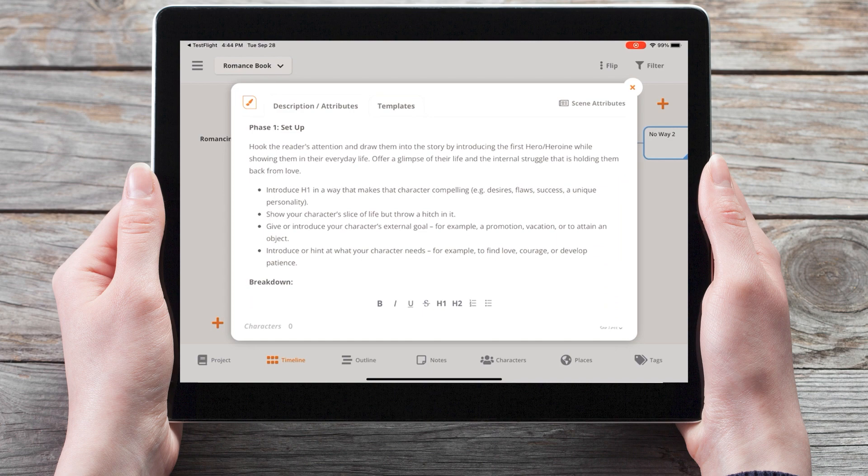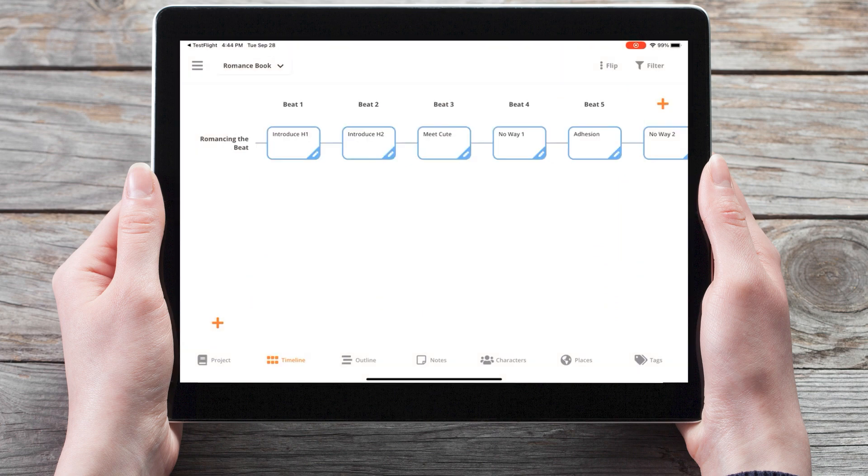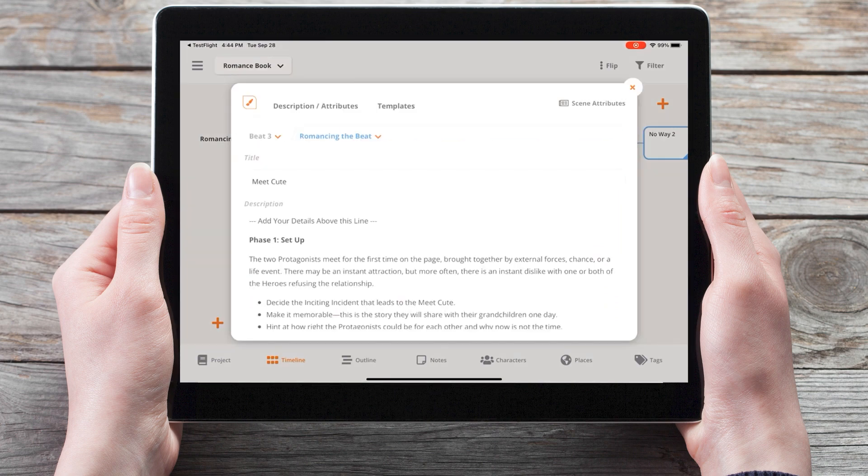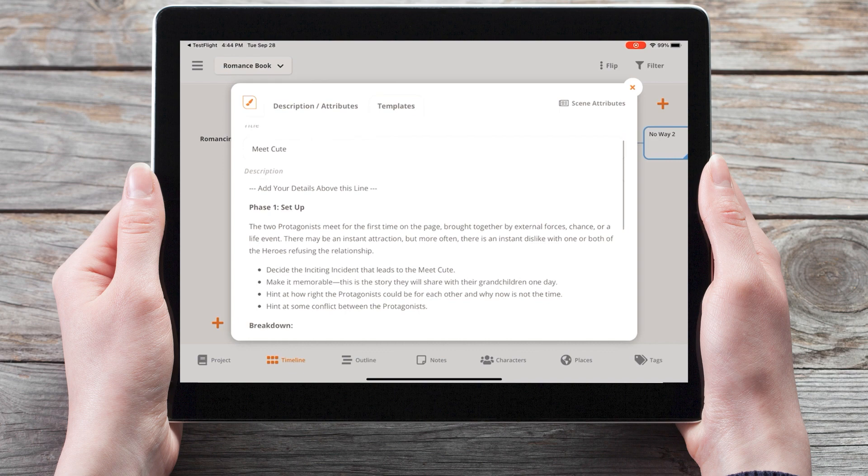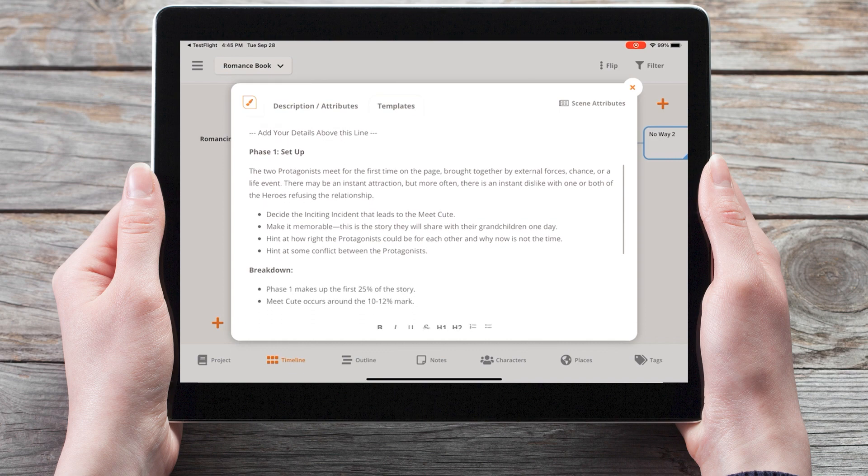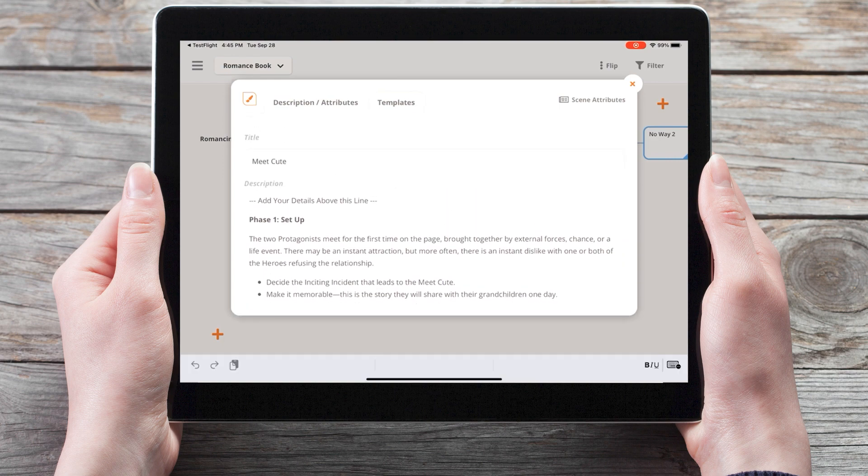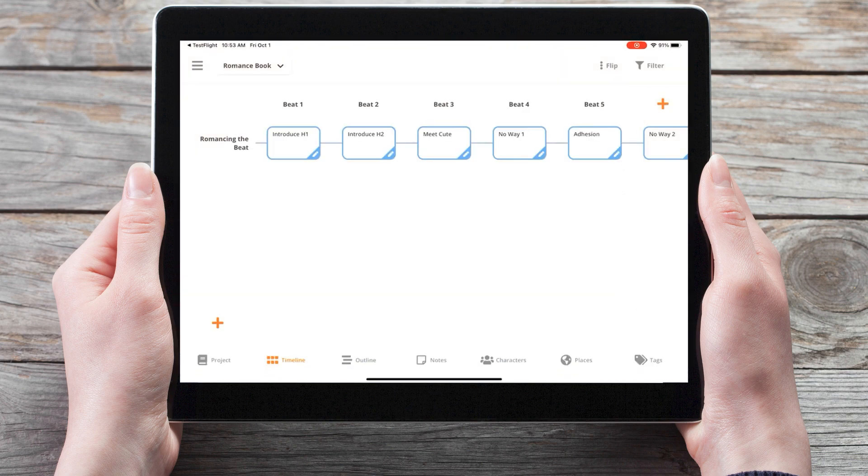Such as introducing the first hero or heroine, or the meet cute. And you can begin plotting by either typing directly into this scene card, or creating a new plotline.